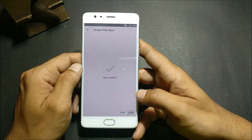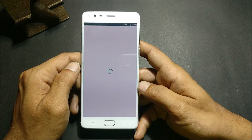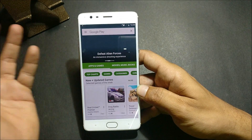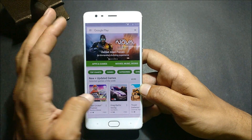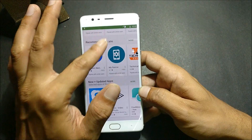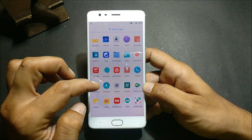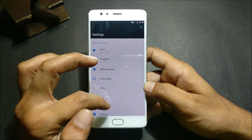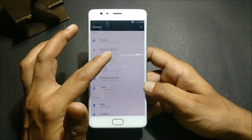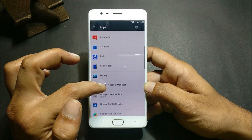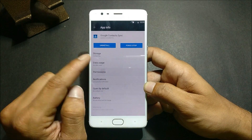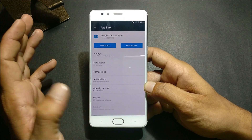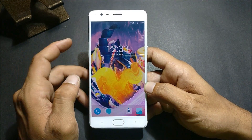Now open Google Play Store and use your Google account to complete the setup. You can see Google Play Store is working properly and apps are getting downloaded. If your contacts don't appear in your contact list, go to Apps, grant permission to Google Contacts, then reboot your device and you'll have all your contacts available.